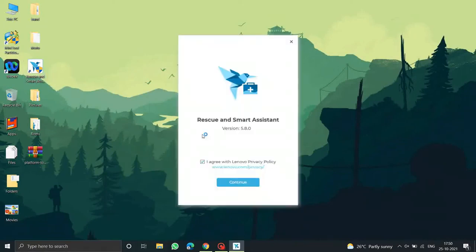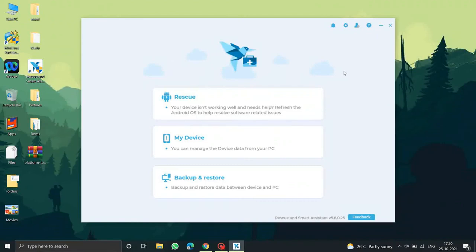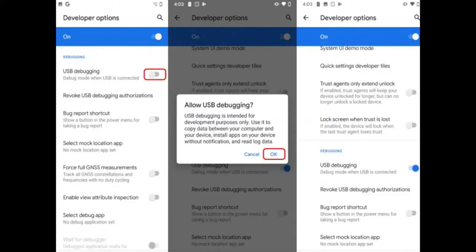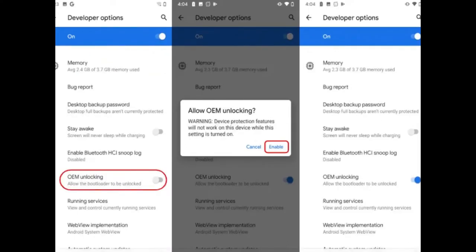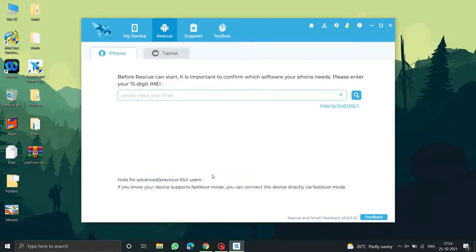After installing the software, open it and accept the necessary permissions. You'll be asked to log in with your Lenovo ID — create one if you don't have one, or use your Google account. After logging in you'll see three options. Before proceeding, enable USB debugging in the Developer Options on your phone, and also enable the OEM unlocking option in Developer Options.